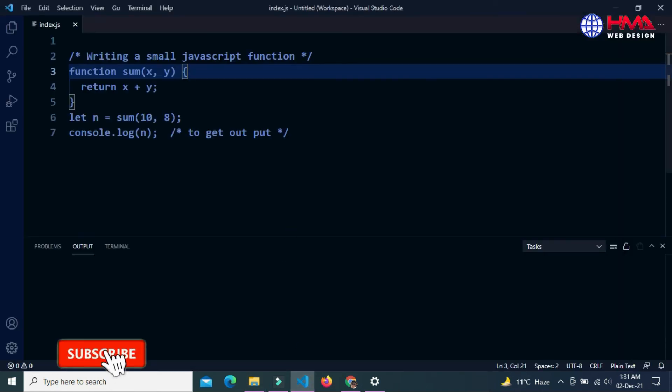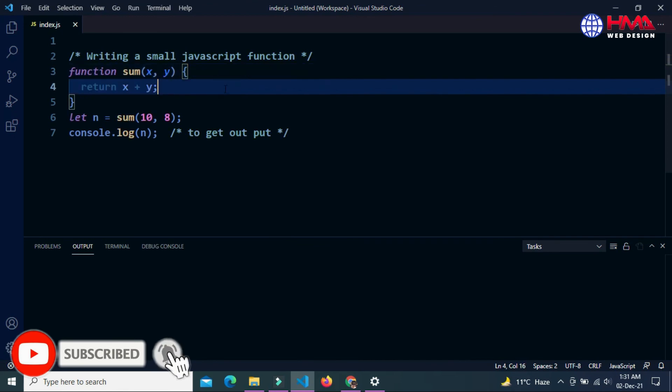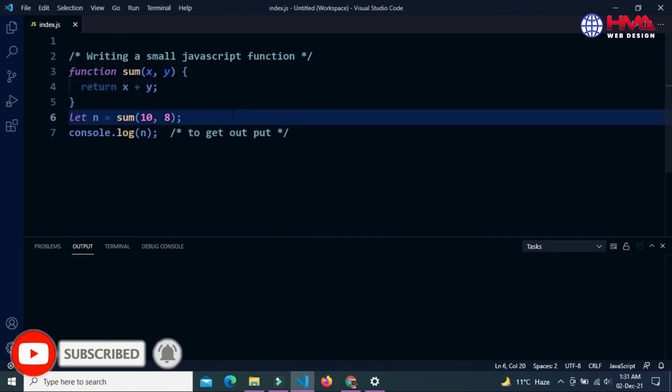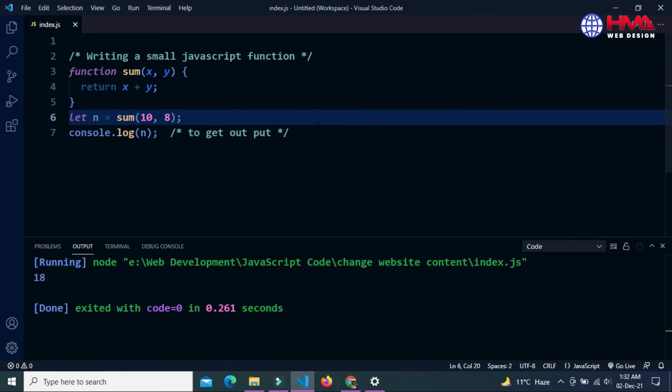Now we are going to run the JavaScript code. Just right click and select the run code button, first option. You can see that the output is 18.